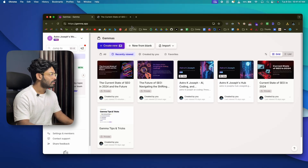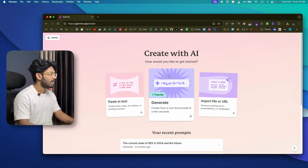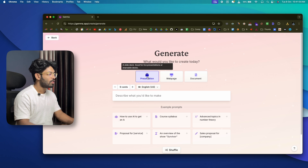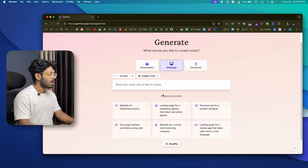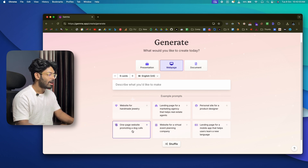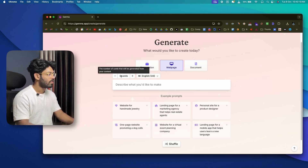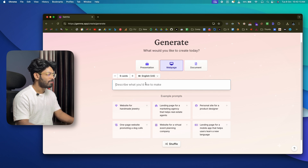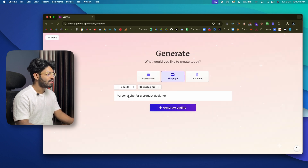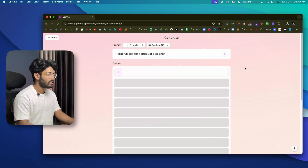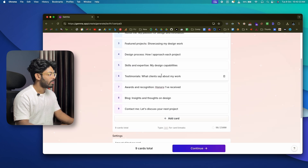Gamma isn't just an AI presentation creator — you can also create and publish a website using it. Head back to the dashboard, click 'Create New,' select 'Generate,' and this time choose the 'Web Page' option. Example prompts include a personal site for a product designer or a landing page for a dog café. Select the number of cards, add a prompt, click 'Generate Outline,' and the outline appears.